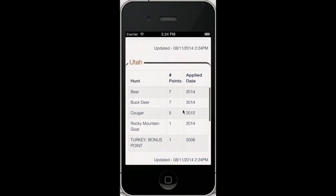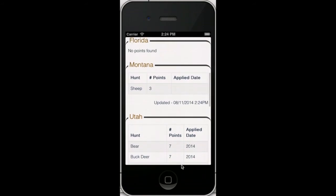And it's really nice to have all your points, to know what you're doing, where you're going, and when to apply. Good luck and drawing great tags.